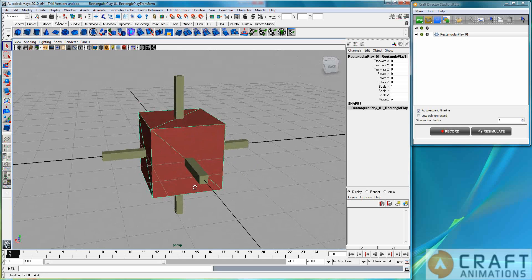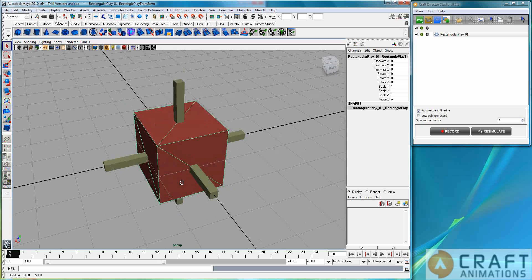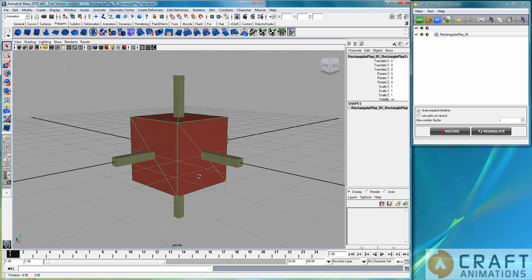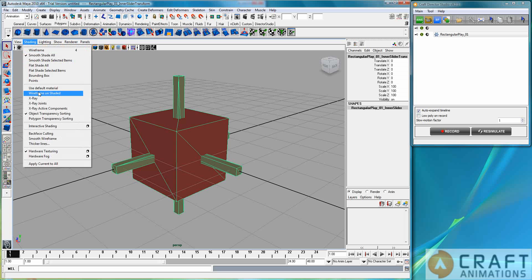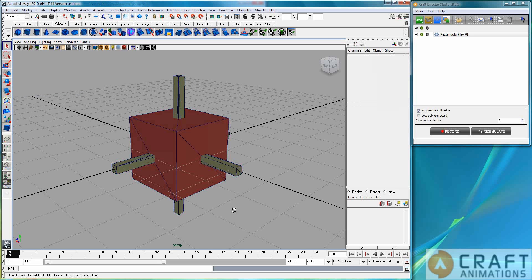As with the Spherical Play, this here — the Angular Play — is that this box here contains this cross here at all times.